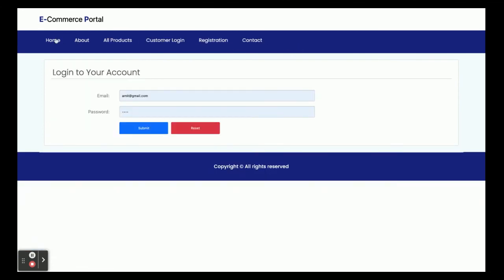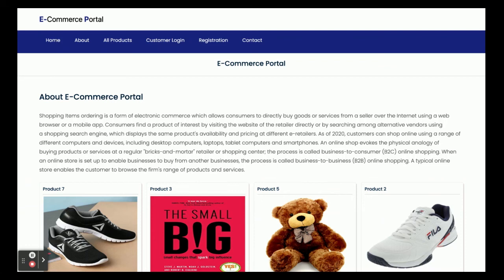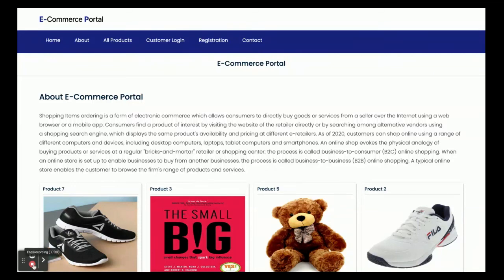These are all the functionalities developed inside this e-commerce portal project. As mentioned, this is a mini project with no admin panel. If you need a project with an admin panel, we have that available — you can watch that video. If you need any extra enhancements or features, just put them in the comments and I will incorporate those changes to make the project better. Don't forget to subscribe to our channel for the latest project videos on the latest technologies. Thanks for watching!